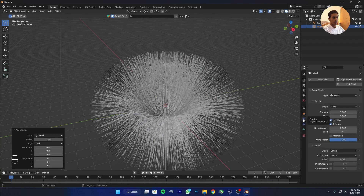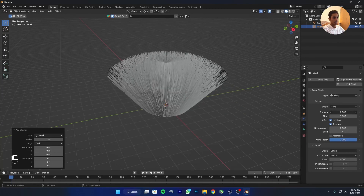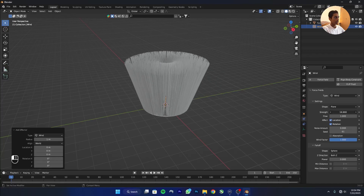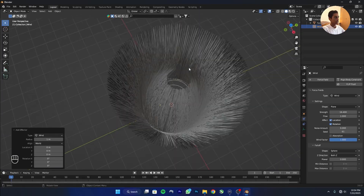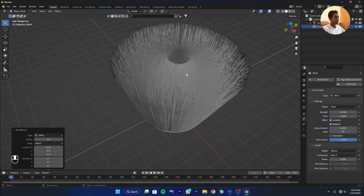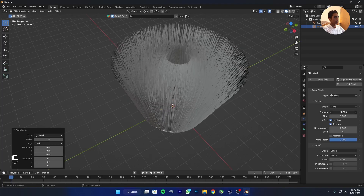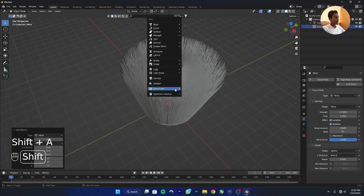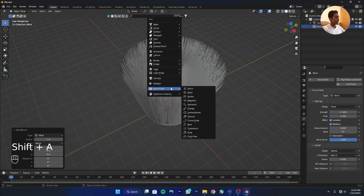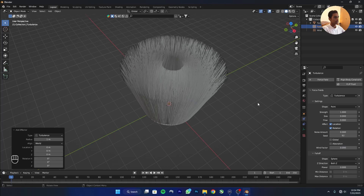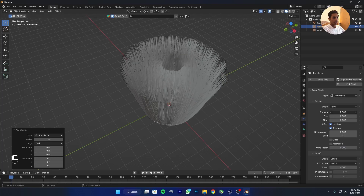Go to Physics, grab the strength and move it. Now I'll add one more force field — Shift+A, add a Turbulence — and increase the strength.